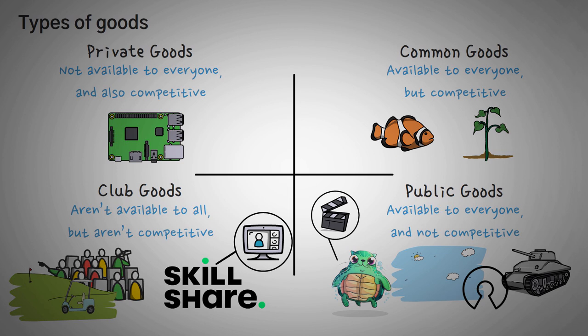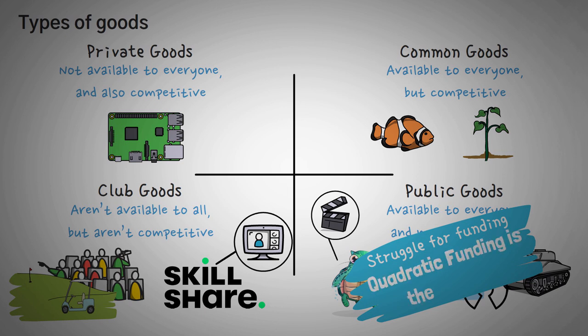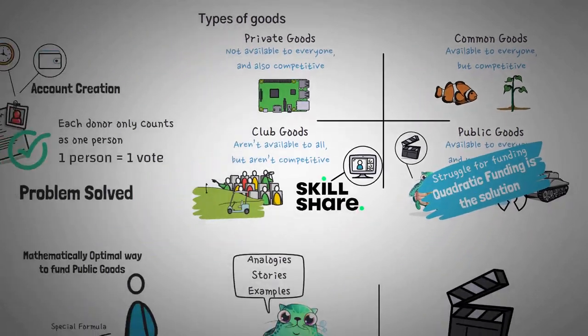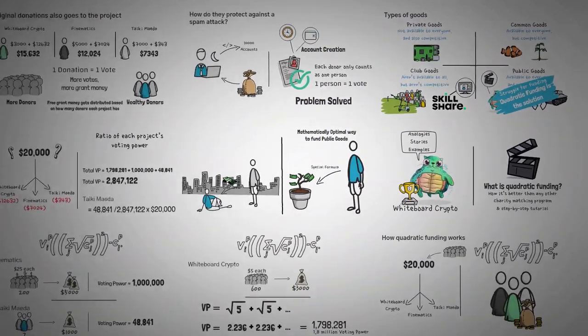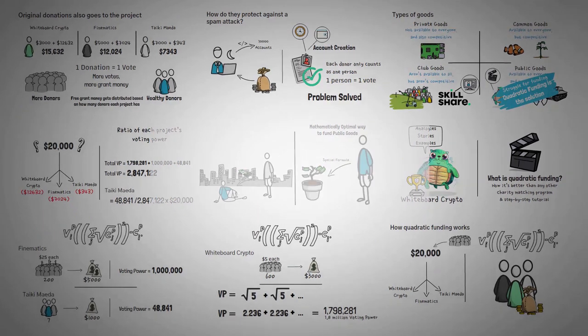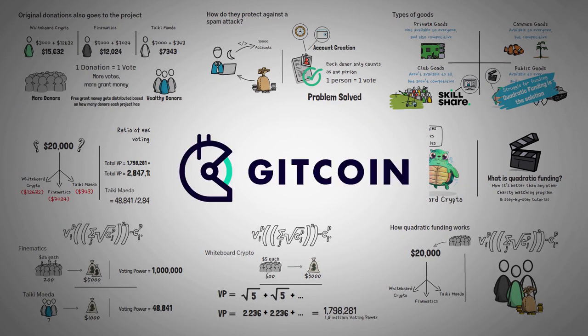Now this is where the important part is. Usually because public goods benefit everyone and they're not competitive, they usually struggle for funding simply because they're free and non-competitive. So quadratic funding is a perfect way to raise money for these projects. Now there are actually a few quadratic funding platforms out there, but the most well-known and by far the most donated is one called Gitcoin Grants, which is actually associated with GitHub.